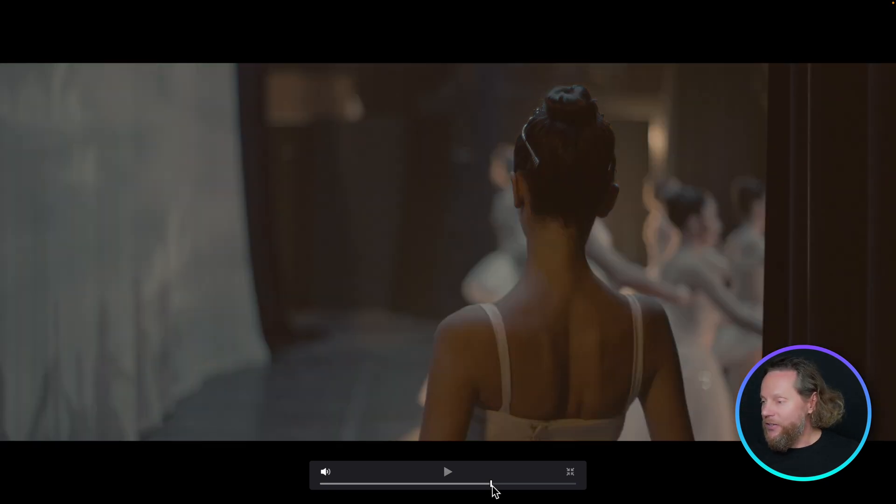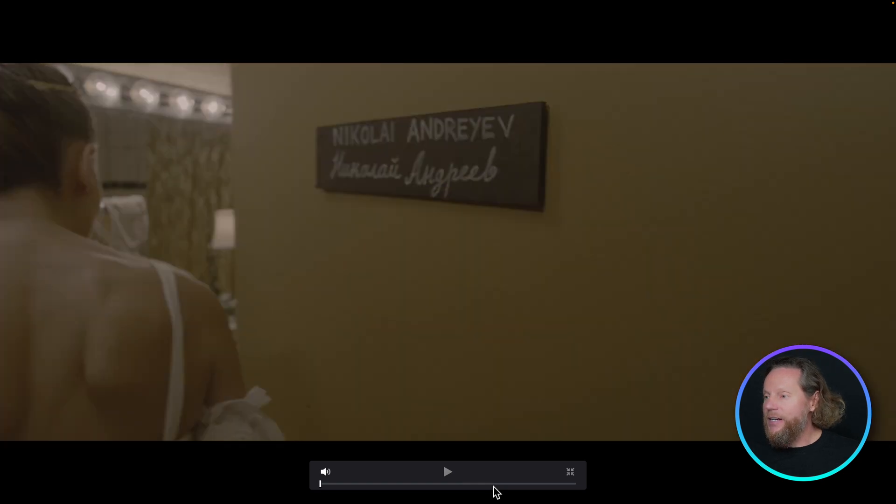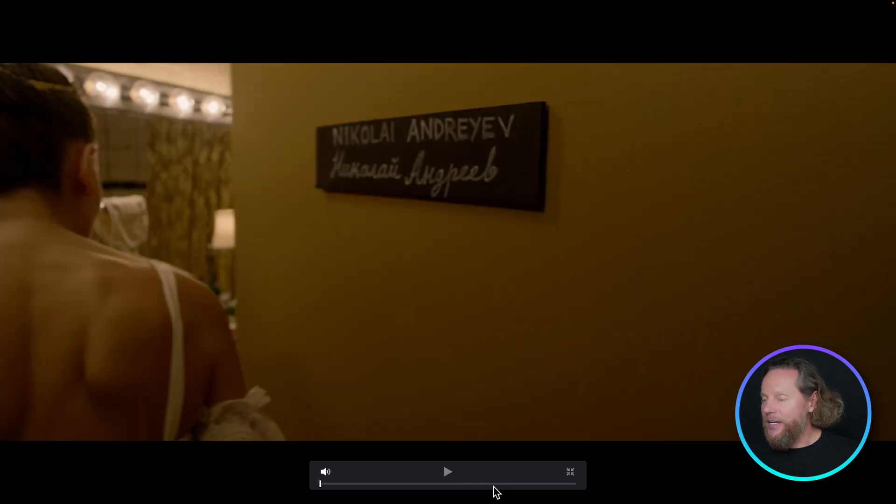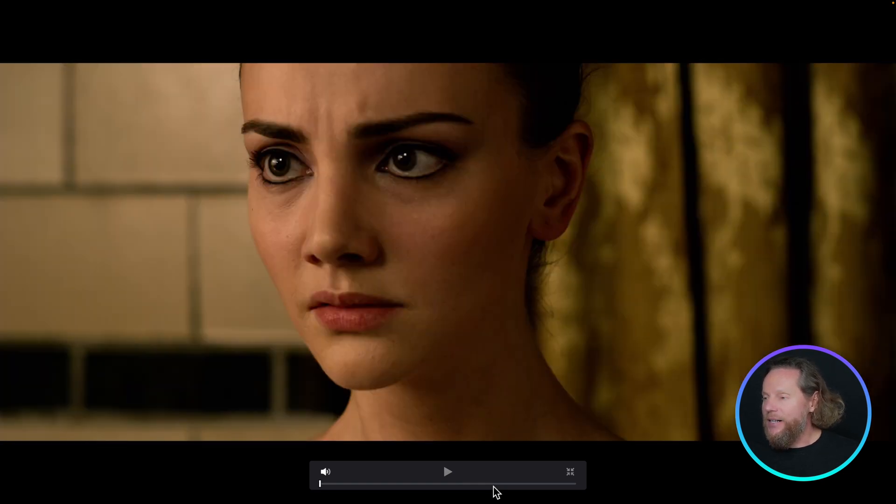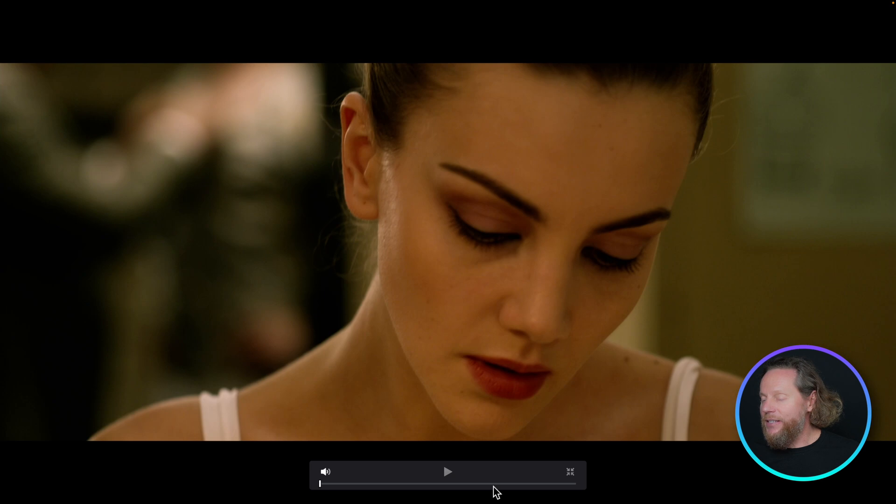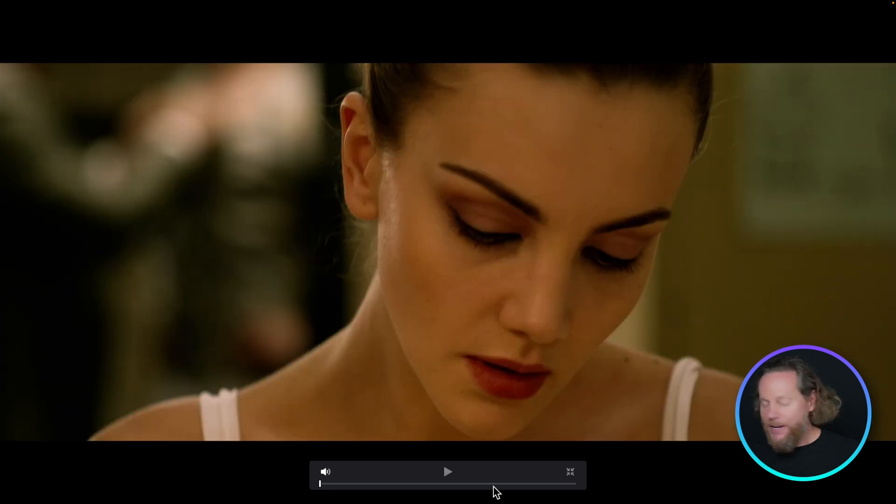This is your ungraded media, this is your graded media. Here, ungraded, graded. Here, ungraded, graded. Everything's beautifully matching. Excellent, and we're good to go.